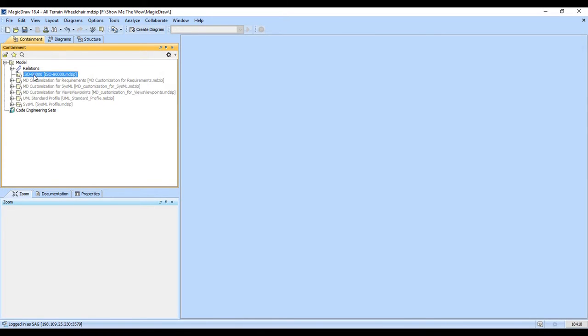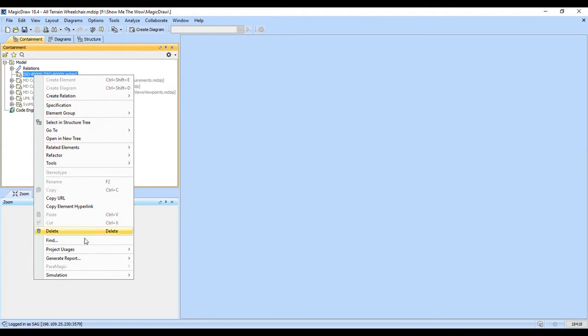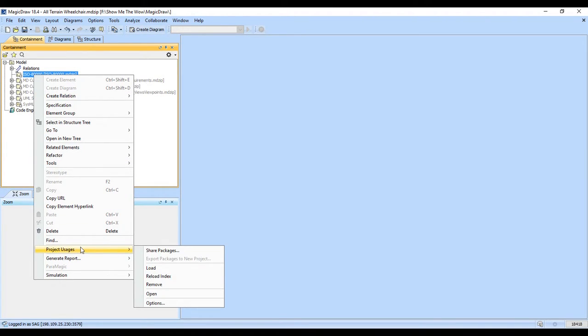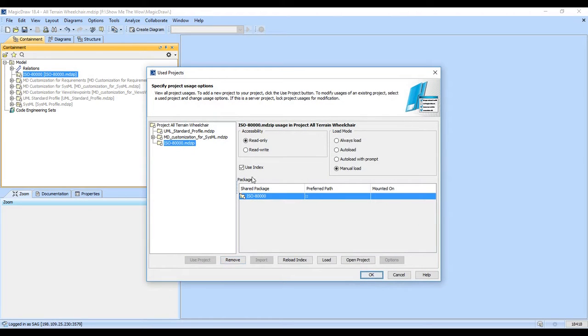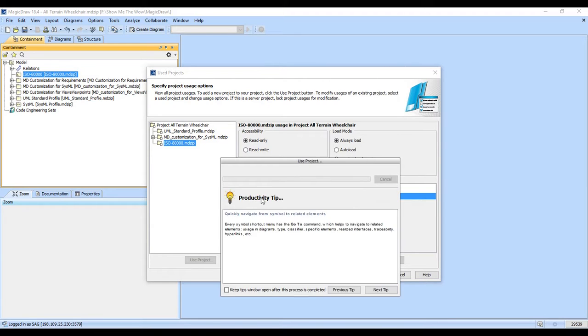And we are going to set our ISO 80,000 units library to always load. So we come to the bottom here to usages and options and we're going to order it to always load. That way we will always have our units library available to us. So those are the two initial steps I like to take with the project. And so now it's ready to go.